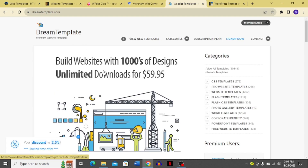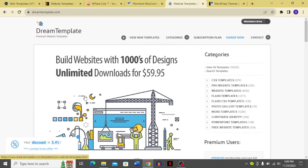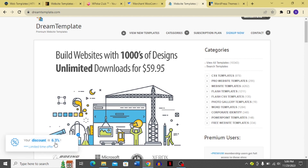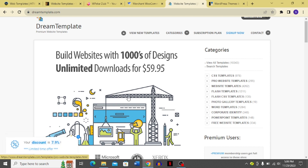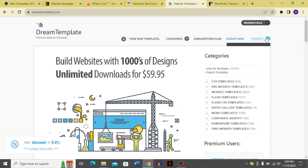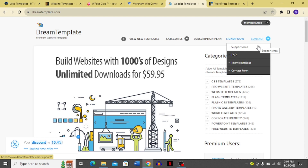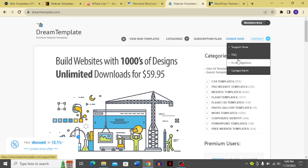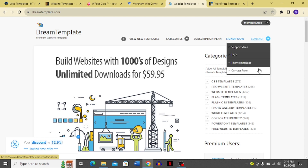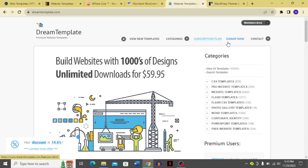Moving forward to Dream Templates — you can build websites with hundreds of designs and get unlimited downloads for $59.95. There's a limited-time discount currently at 6.2% and increasing. You can contact them, visit the support area, check the FAQ, browse the knowledge base, or use the contact form to sign up.